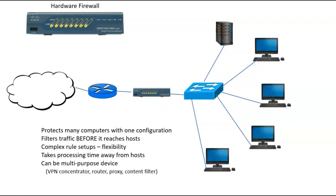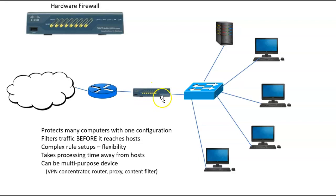And finally, it can be a multi-purpose device. It may also act as a proxy server, a VPN concentrator, a router, a content filter, you name it, even an intrusion detection system. Many times we call that a UTM or universal threat management system.